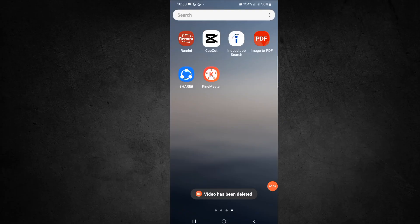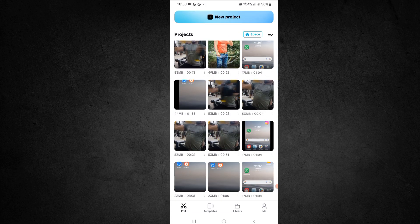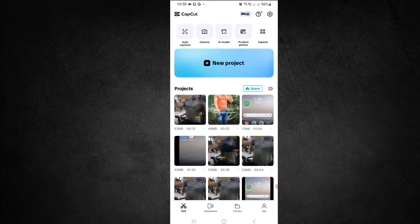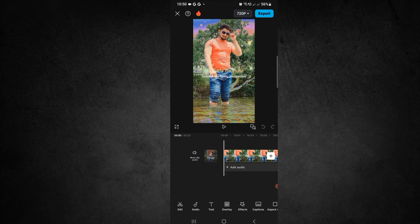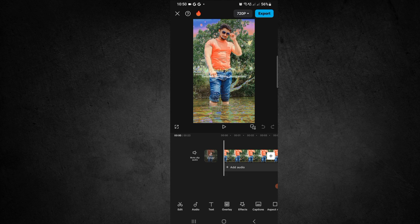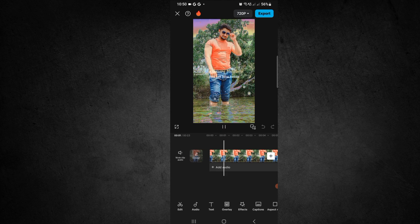To mute or unmute a clip in CapCut, first open CapCut. Here you can see the new project option — click on new project, or you can select any previous project. After selecting, you can see when I play this video.